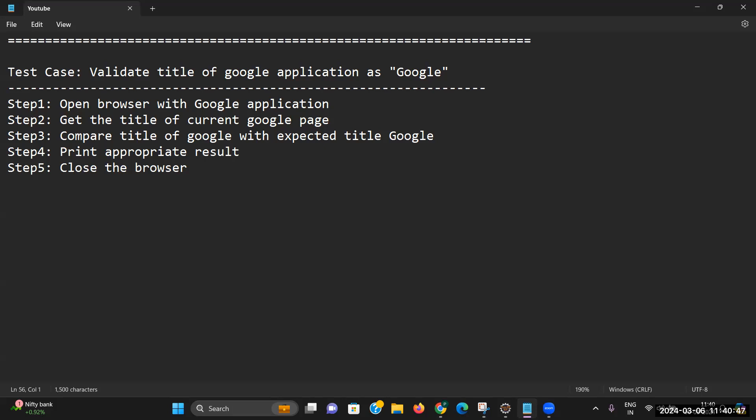My test case is very simple — I just want to validate the title of Google. For this we have to follow certain steps. First, the prerequisite is that your browser must be open. Along with that, we will open the application within that same browser. Then we have to get the actual title of the current page, compare the actual title with the expected title, print the appropriate result, and then close the browser.